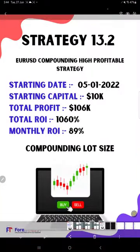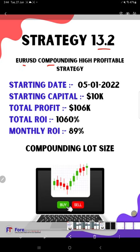Here is the strategy explanation. The strategy number is 13.2. The name of the strategy is EUR/USD Compounding High Profitable Strategy. It will compound the lot size, so based on that it is highly profitable.